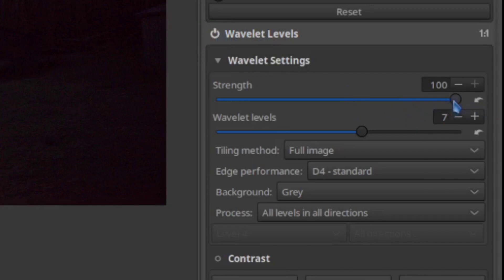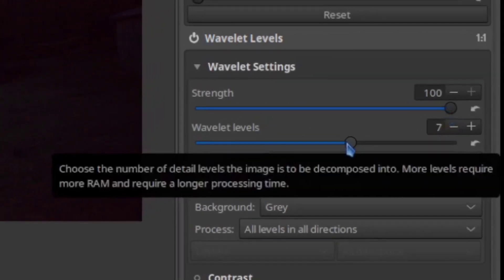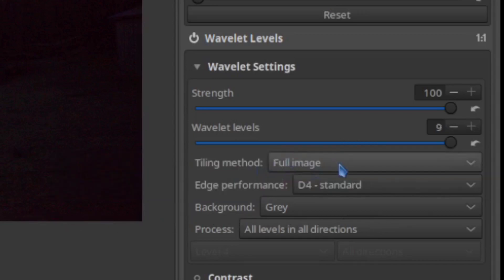Now it's going to start you off at full strength, so you do have to play with that a little bit, and the number of wavelet levels, and it does explain them as you hover over, but it's the number of levels that you can use to compute the change, the association. Full image is always best.